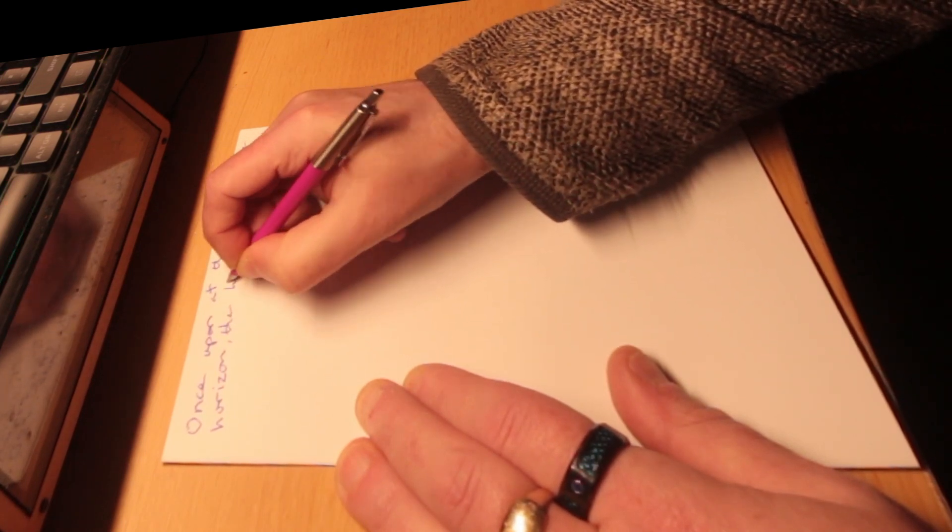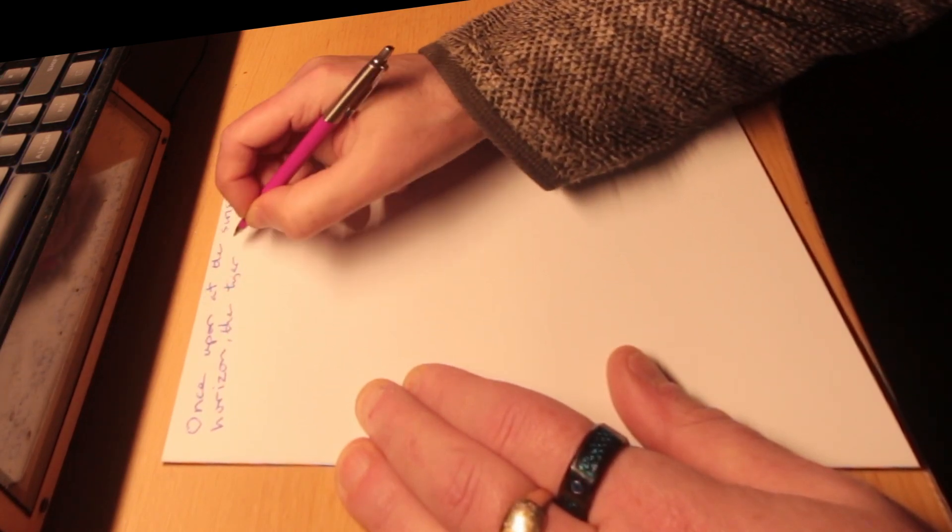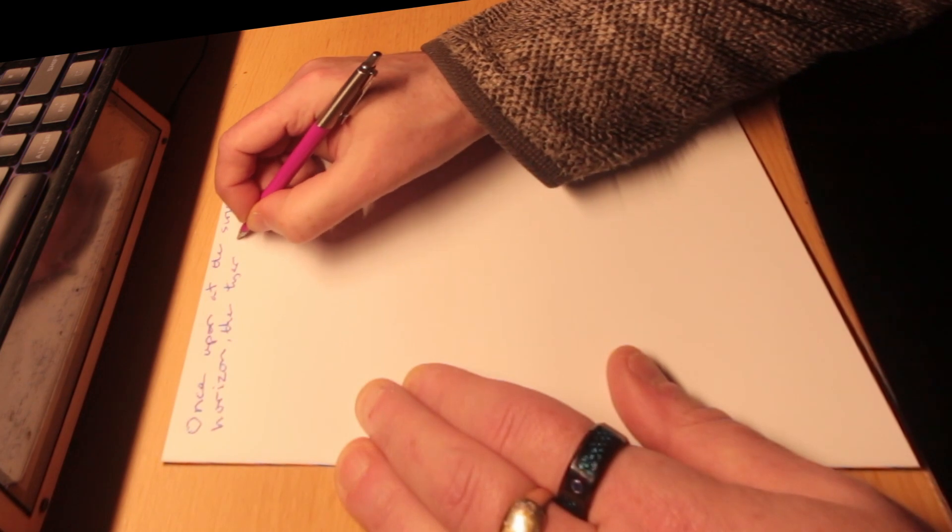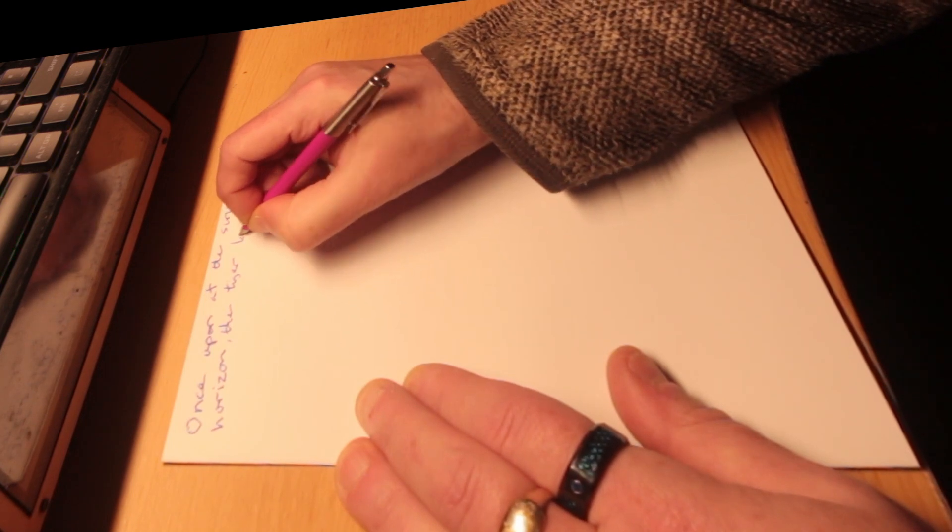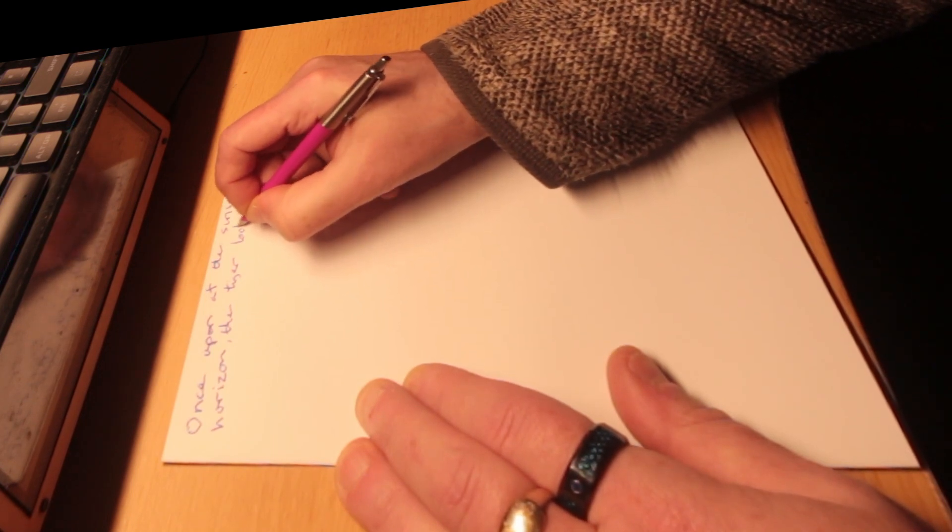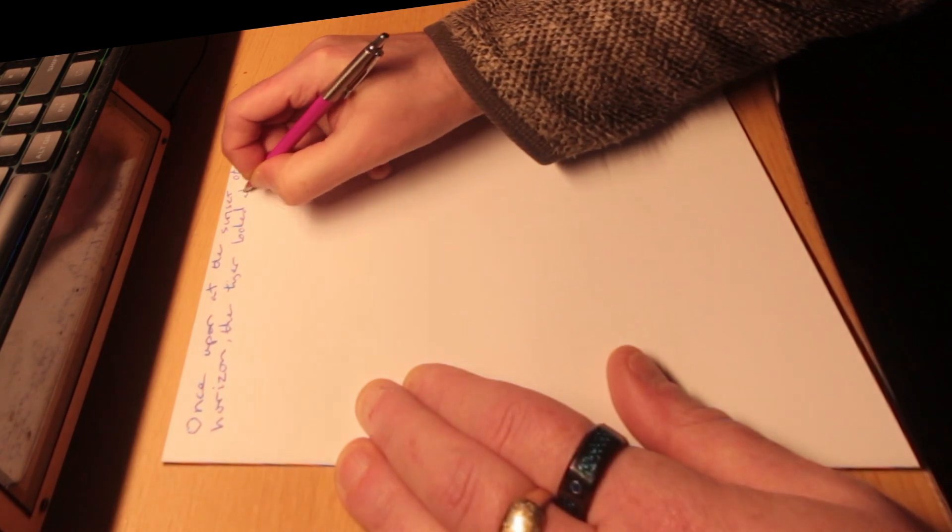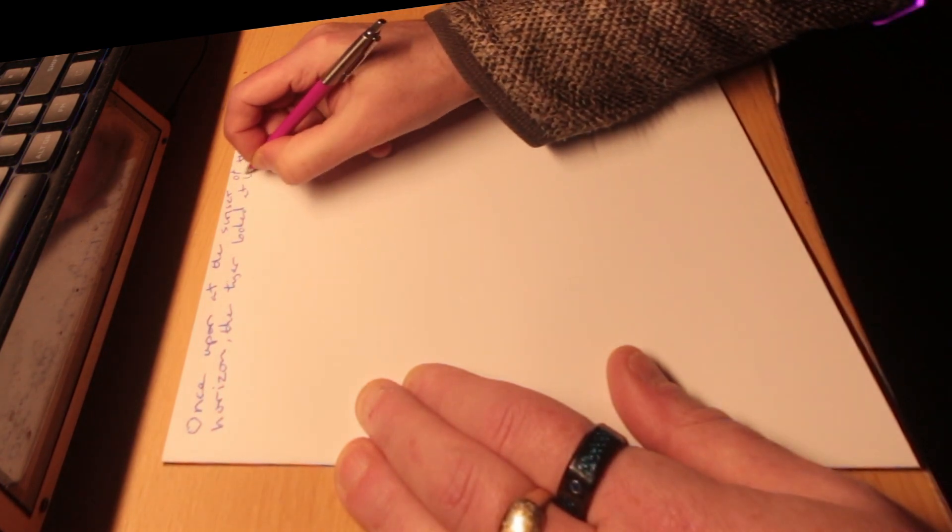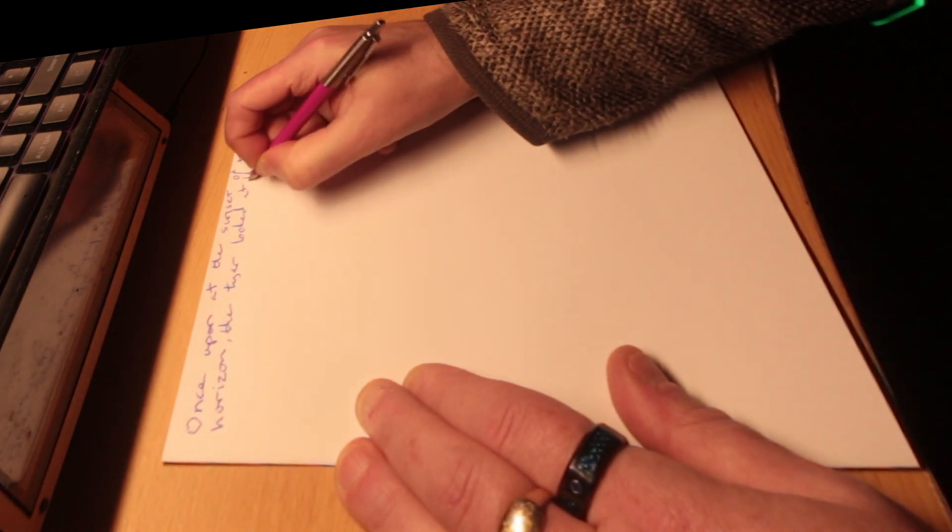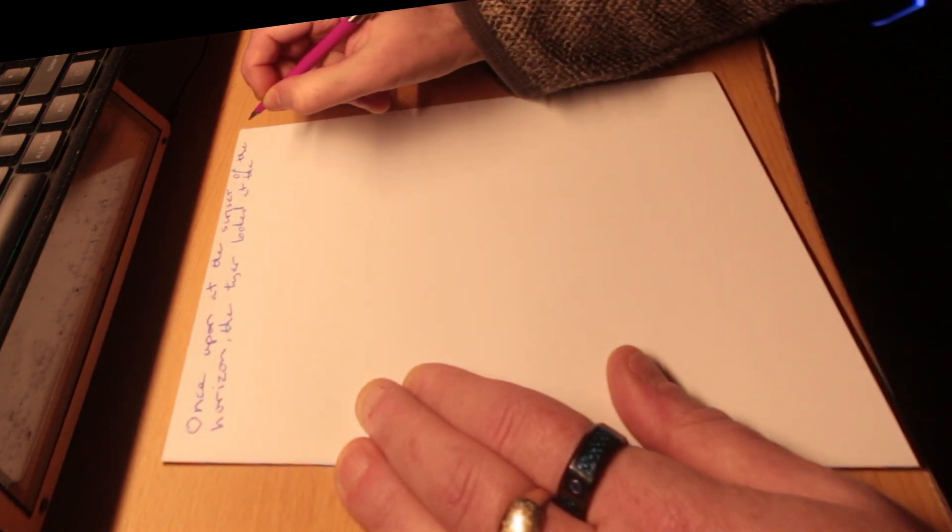Contract. Release. Relax it down. Good. One more time.